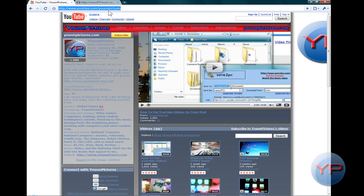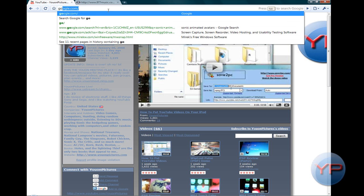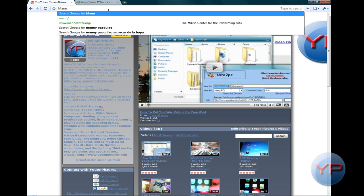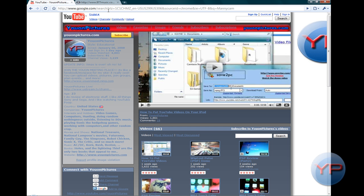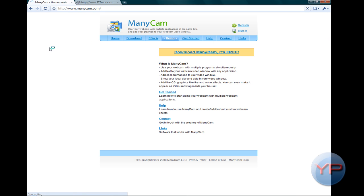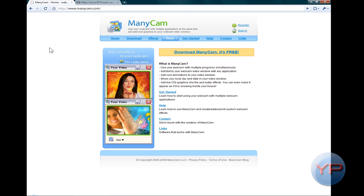We're going to go to Google. You can just type in ManicCam and you'll find it at ManicCam.com. You could just click download, I guess, in Google, but I'm going to put a link to where to download it.